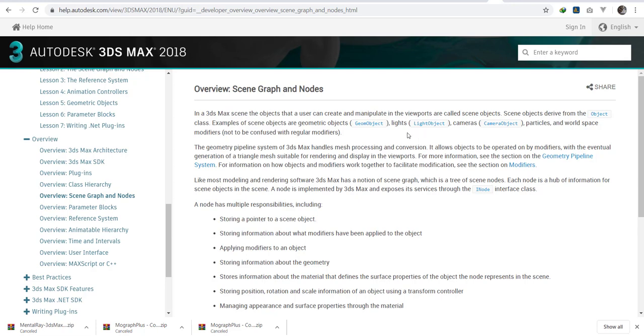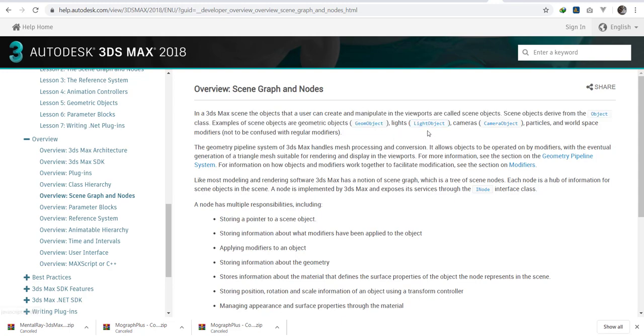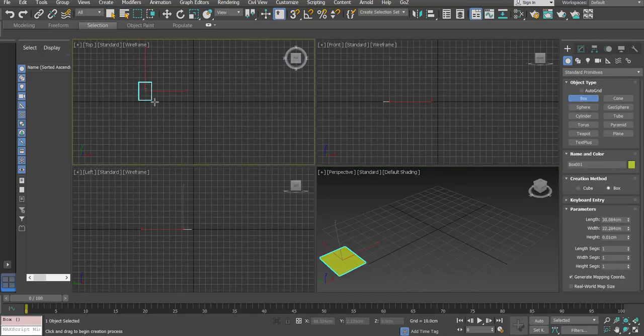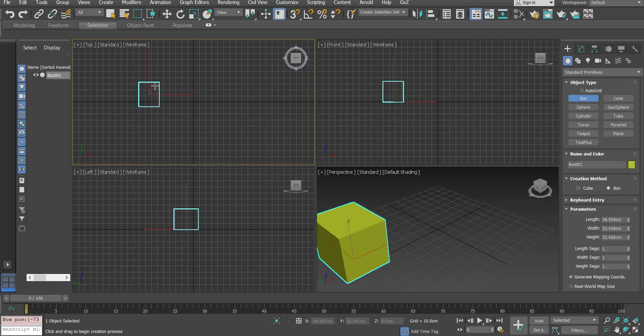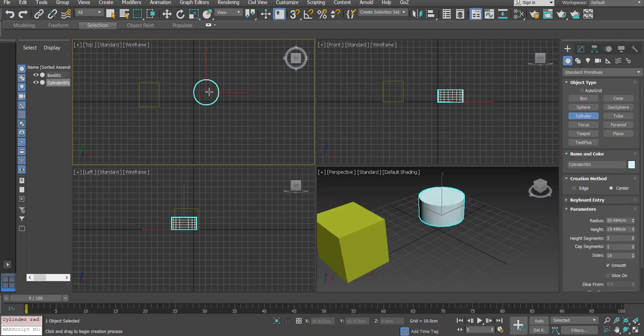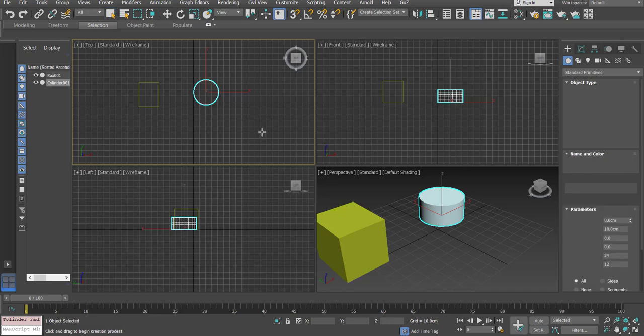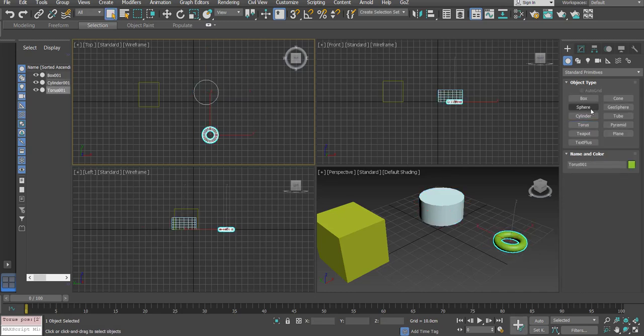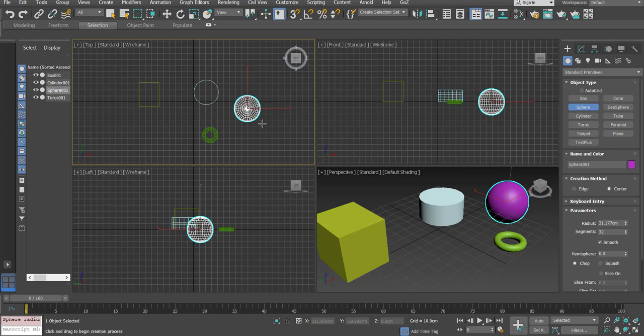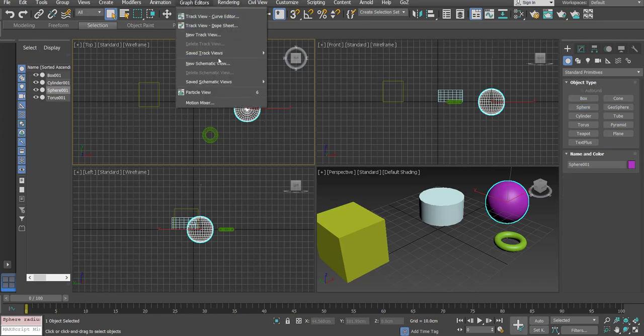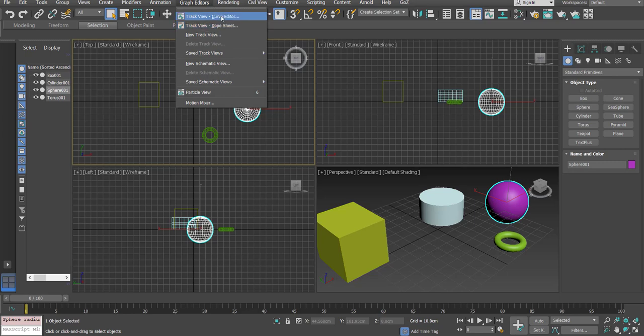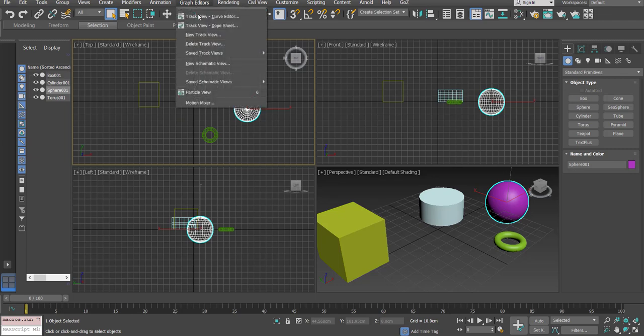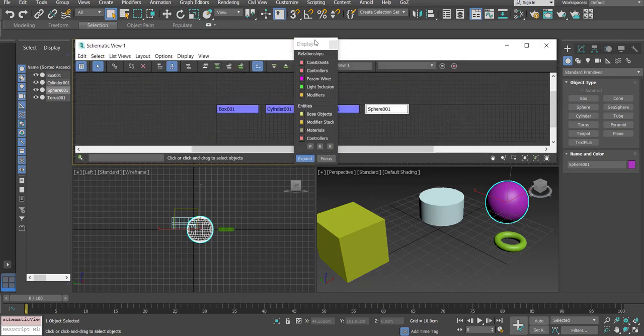When you create a box, a cylinder, they belong to a germ object. When you create an omni light, a spotlight, different from an omni light, they belong to the light object class. The geometry pipeline system handles mesh processing conversion. It allows objects to be operated on by modifiers. However, this object you create must have a node. It must have a node.